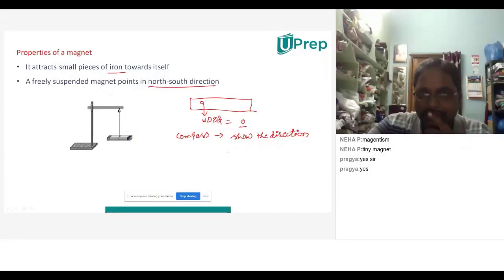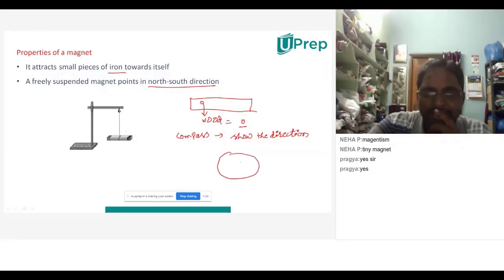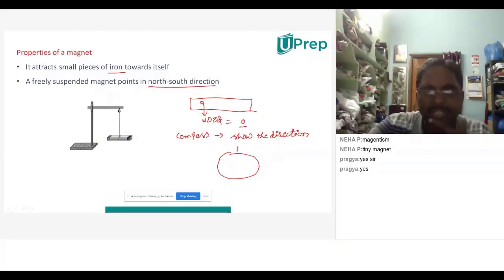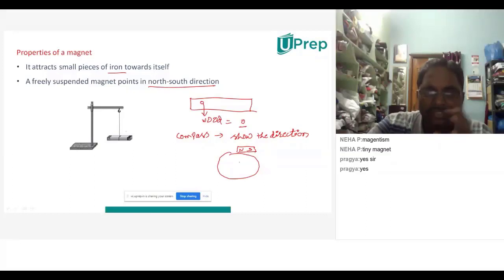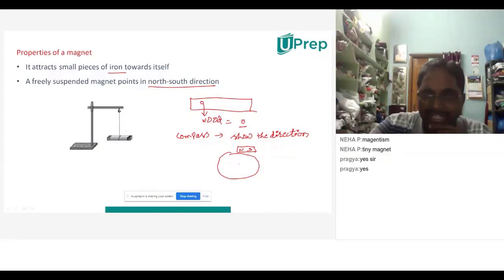Very good. Earth is a big magnet. When Earth is a big magnet, if you place a magnetic material — this natural magnet which we are suspending — it will have two poles: North and South. For Earth also, North and South Poles will be there. Like poles repel and opposite poles attract.